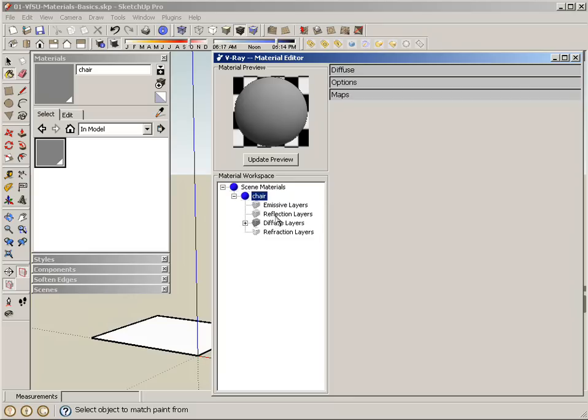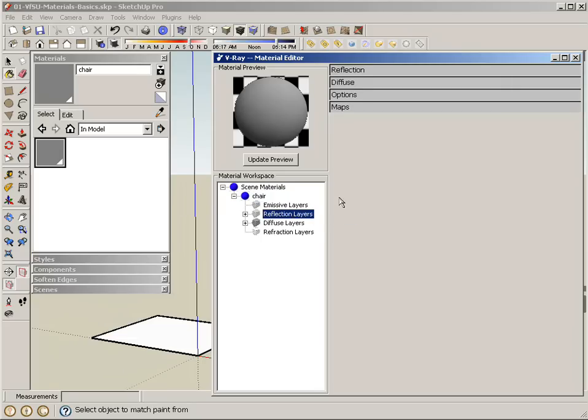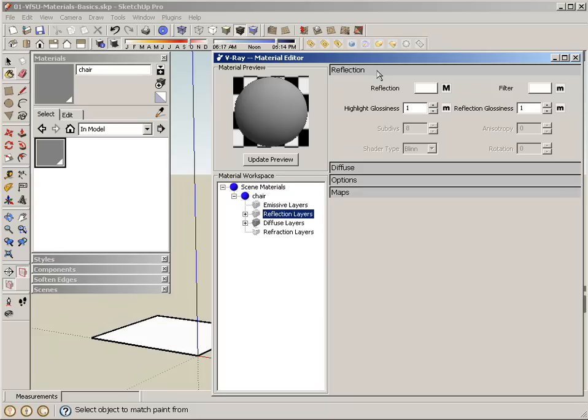I'm going to make that chair a little bit reflective. The way to add reflection layers is by right-clicking on the layer that you want to add, and you will get a pop-up that says add new layer. When I click on that, you can see it added the reflection category here. I can click on either the plus sign or the reflection tab, and you're going to get some settings for reflection.